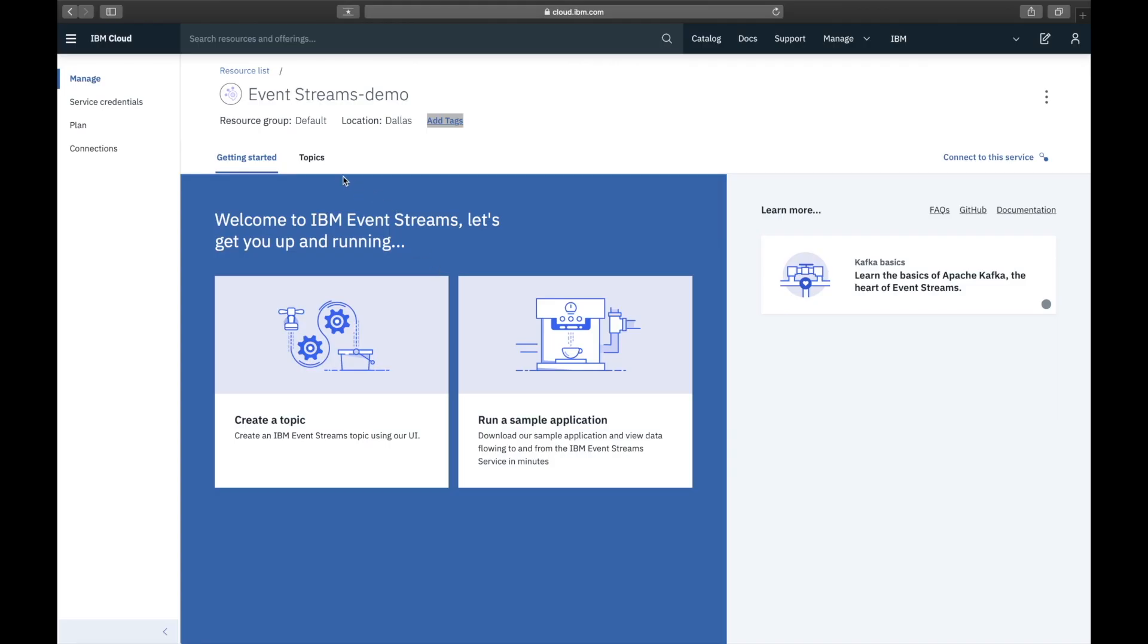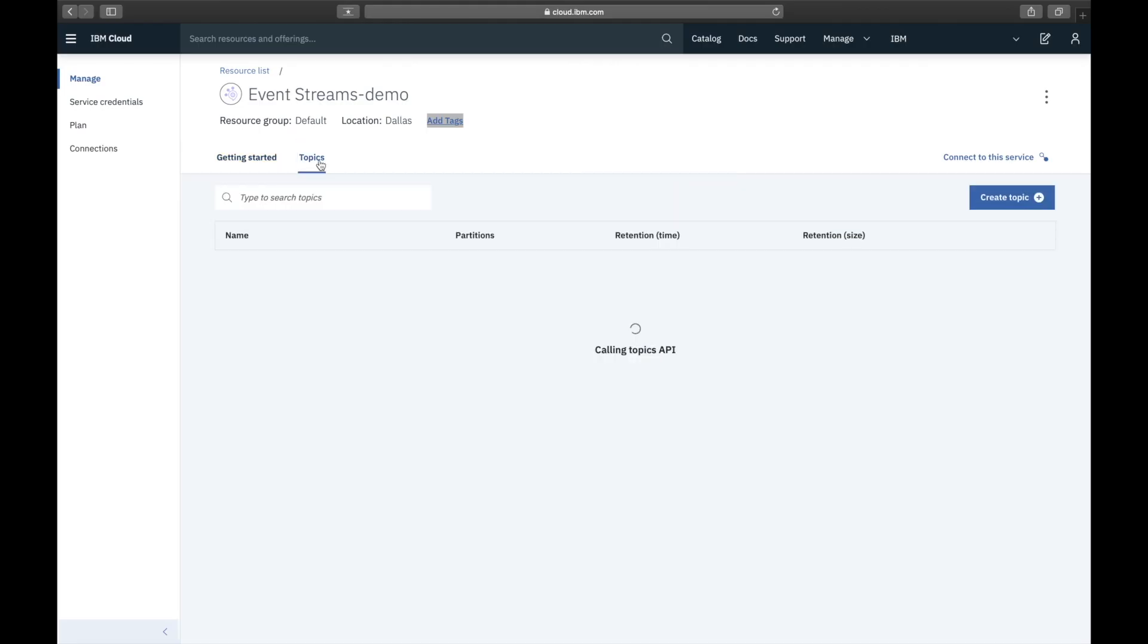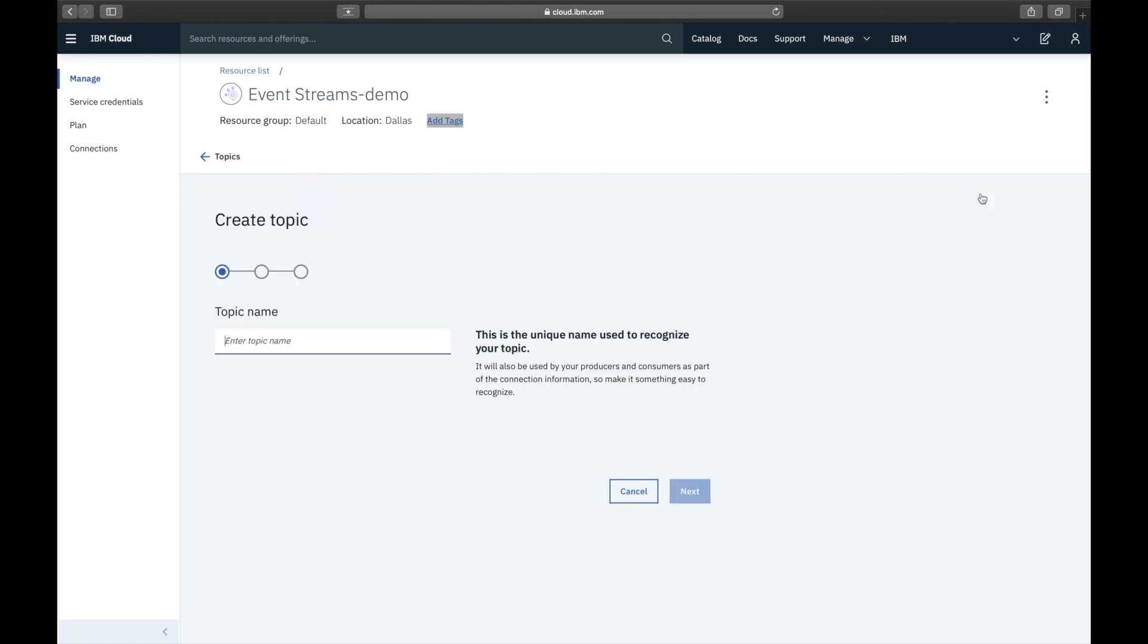Click Topics and then Create Topic. At this point we choose the name of the topic which has already been predefined by the code. Click Next.